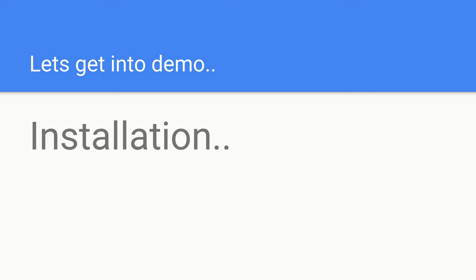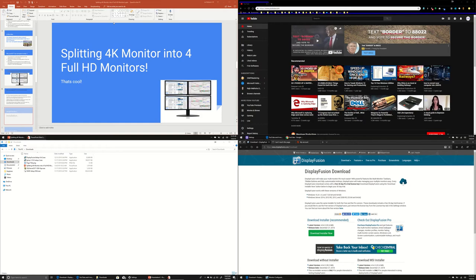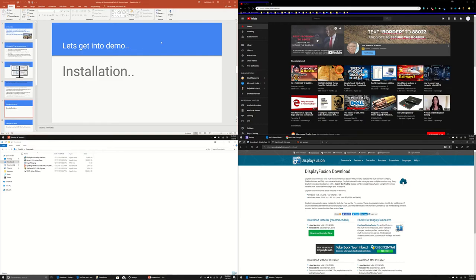Now, let's get into demo. Back to my divided screens here, divided multiple virtual screens. Here is the DisplayFusion website.